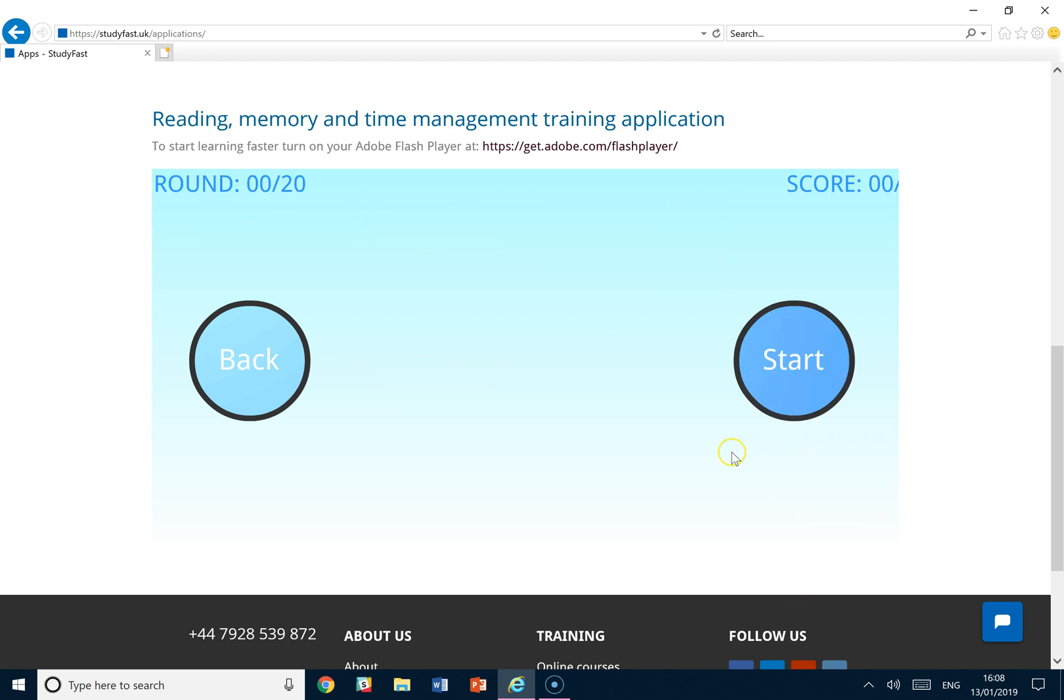Now when doing this exercise, before you hit start, this is going to train you to make visual images. And not just any visual image but how you link these visual images to remember information.